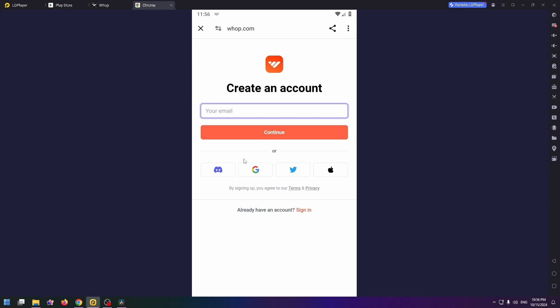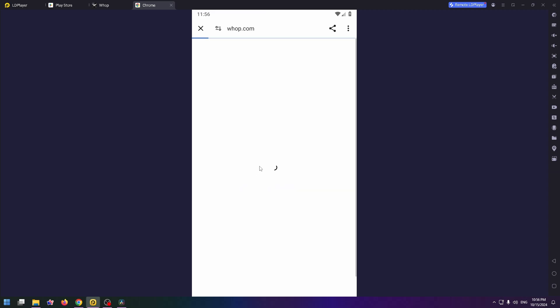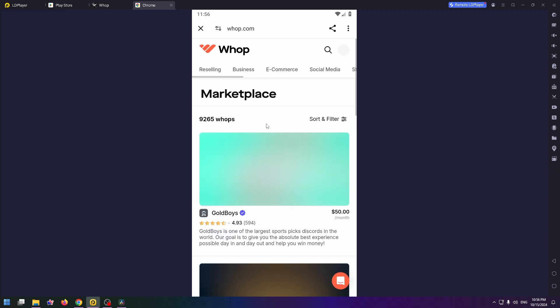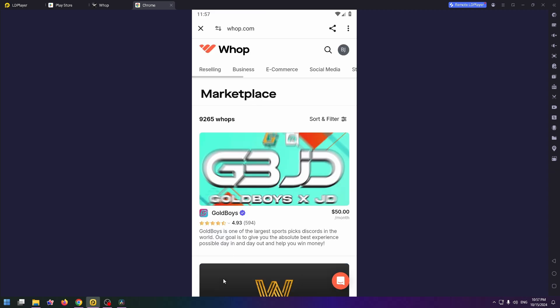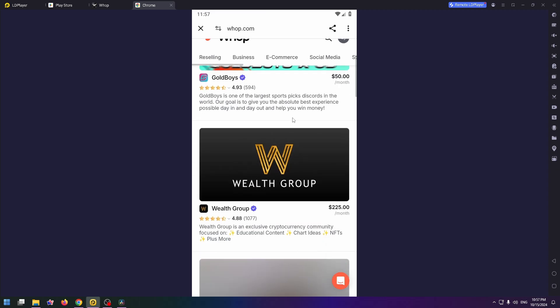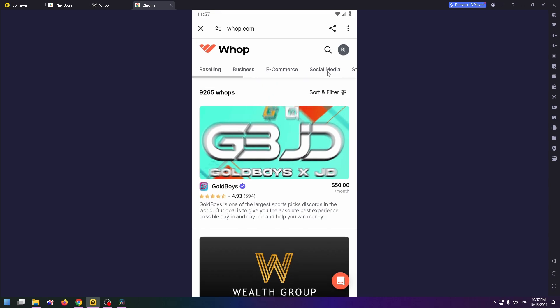Let's try to continue with Google account. Just click on this button, now select your Google account and click on continue. Finally we can use this service. At the very top you can see a lot of topics: business, e-commerce, social media, students, trading, and so on.